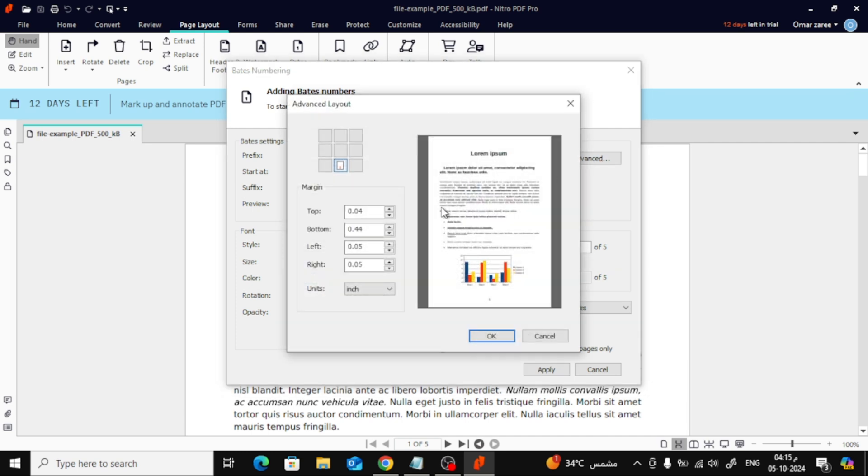Here, you can adjust the margins, making sure your page numbers are perfectly aligned where you want them.